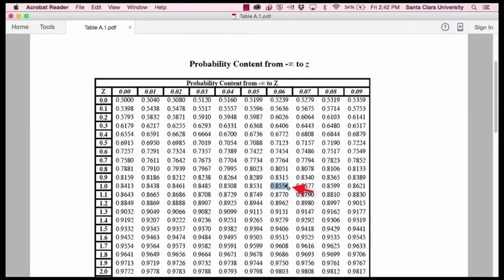And the intersection of this 1.0 with 0.06 is right here. That tells us that the proportion of the normal distribution that we would expect to have a z-score of 1.06 or below is 0.8554.